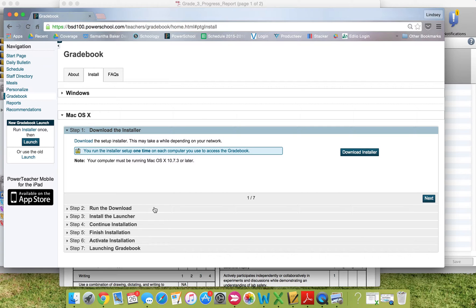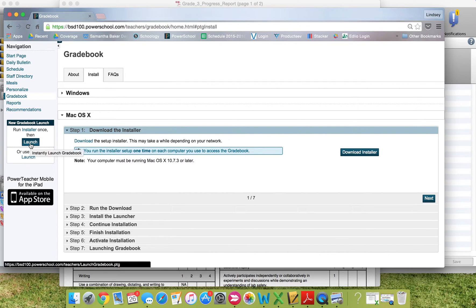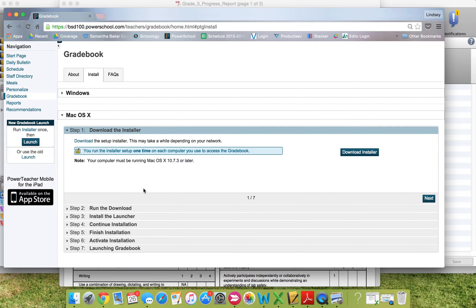Continue, finish, activate, and then finally, you'll come to click on the launch button and launch the installer or launch the gradebook.